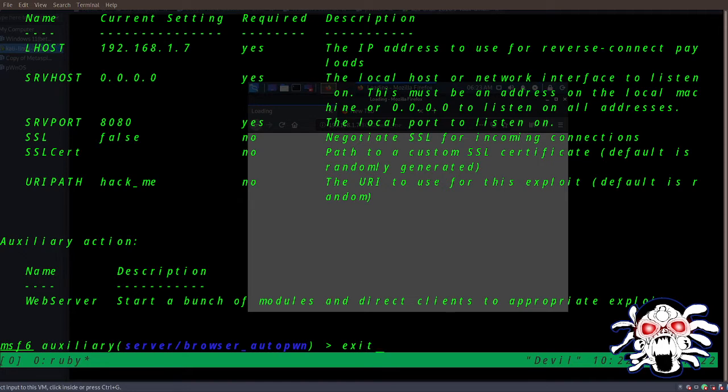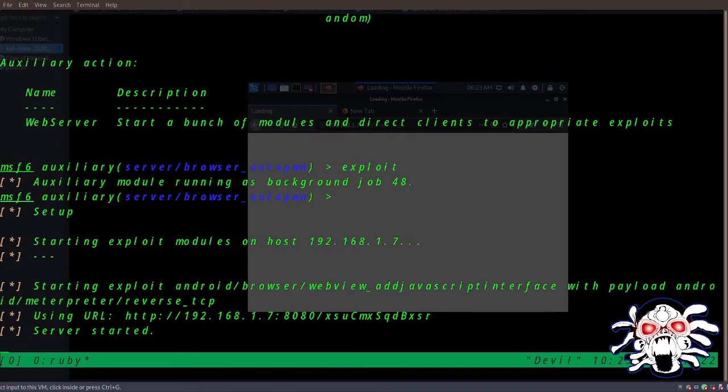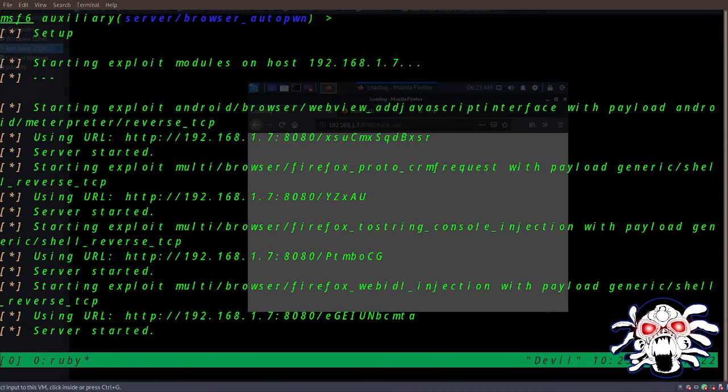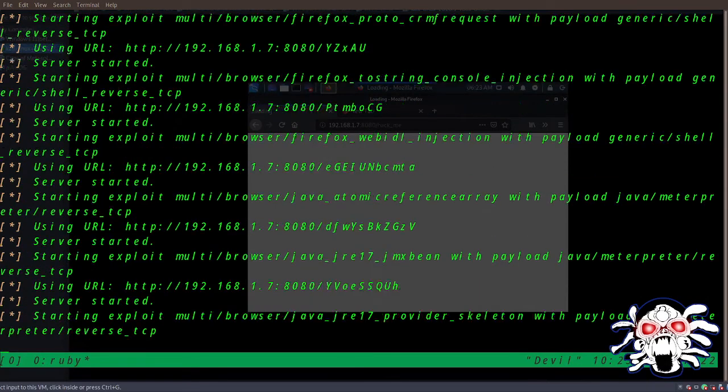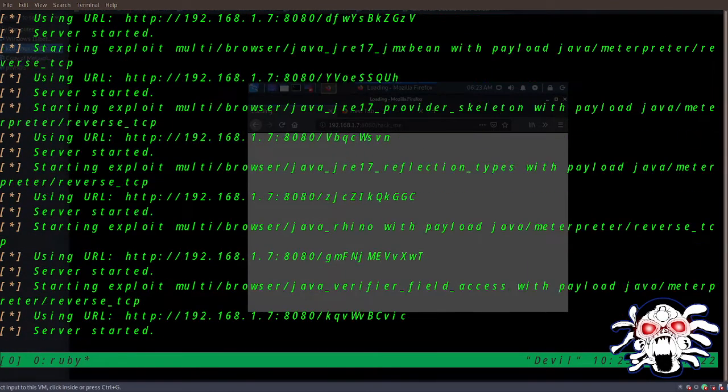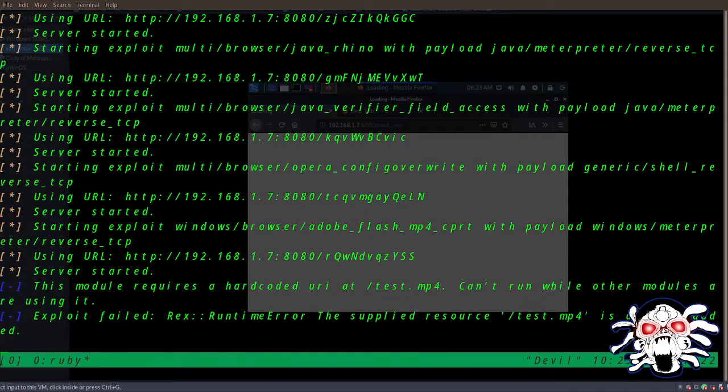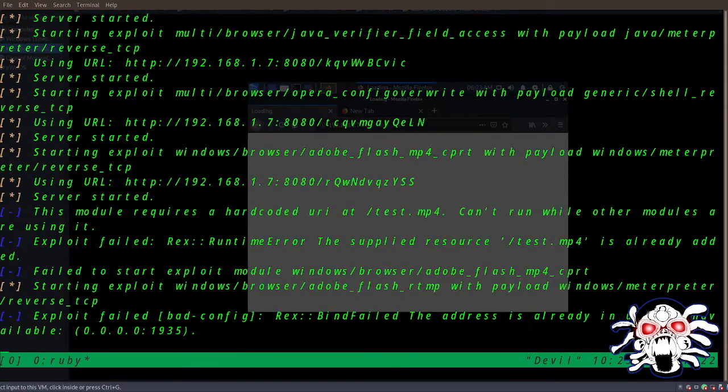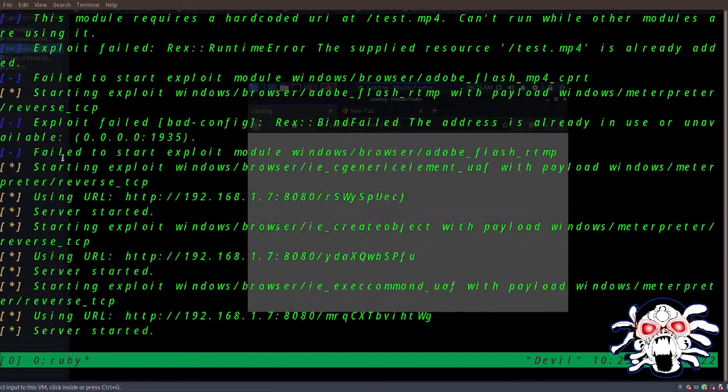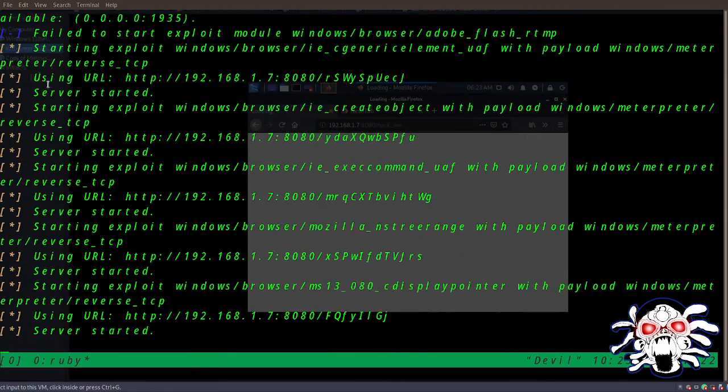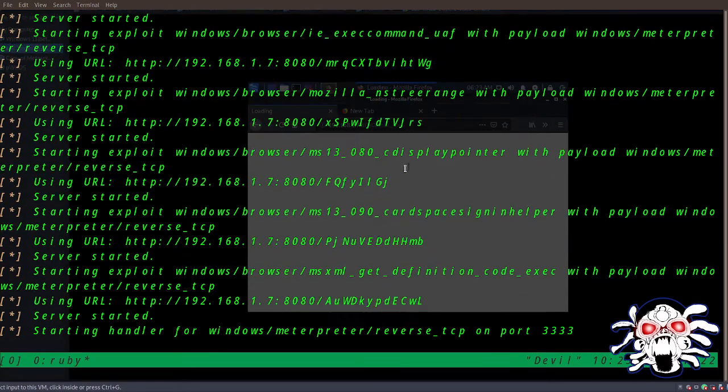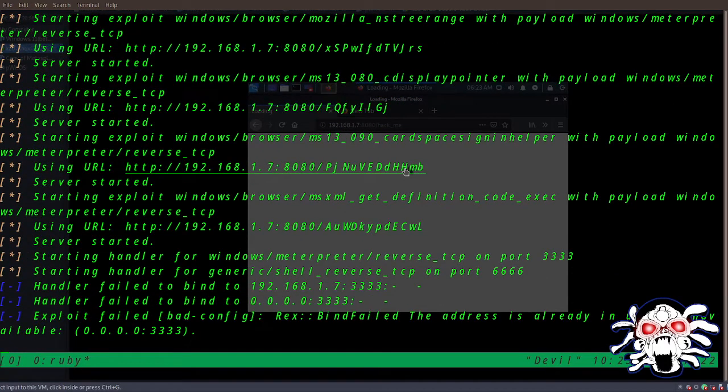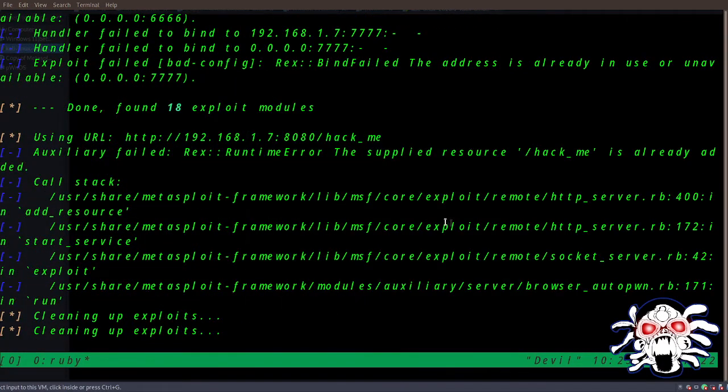So here, let's generate the URL. We can do 'exploit'. It automatically generates our URL called 'hack_me'. Let's wait for it to load. Right now I'm seeing an error - 'fail to open it'. Don't worry about that, because I've already used that session earlier, so that's why it's not working.